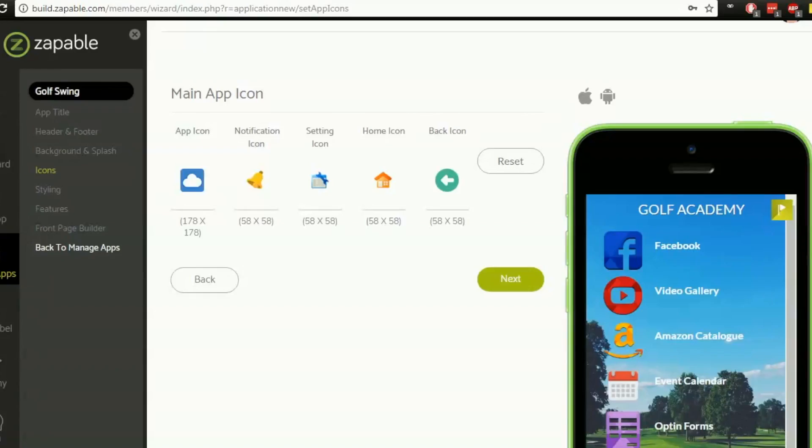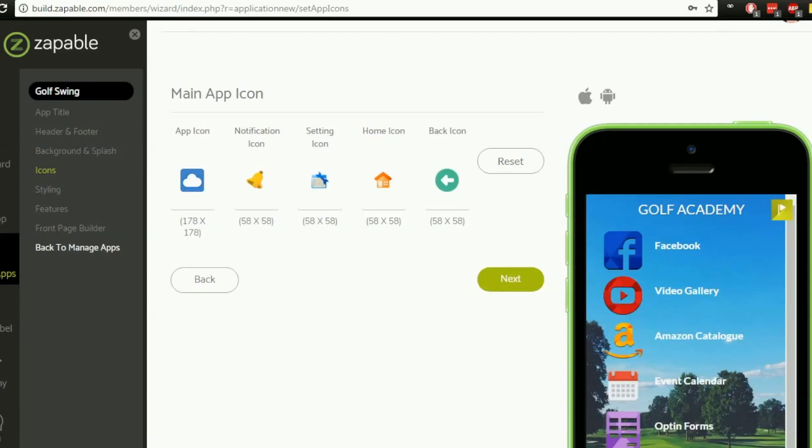Hey guys, it's Steve from the Zappable team here and we're going to pick up in this video where we left off after the last one. We looked at the background and the splash settings. So here in this video we're going to have a look at some icons and we're also going to look at some styling options as well.